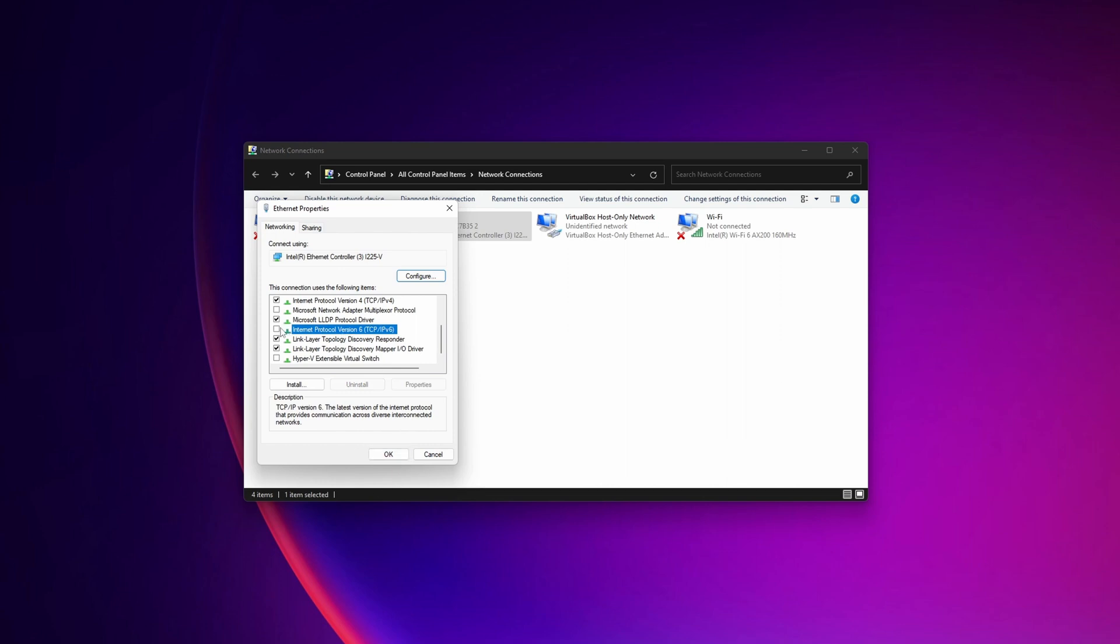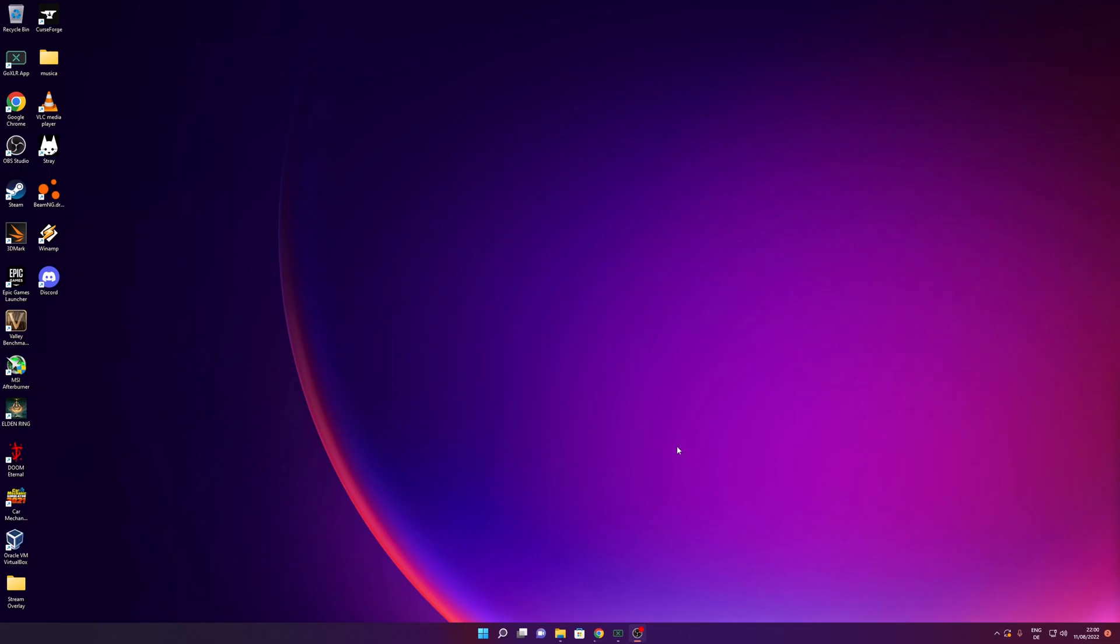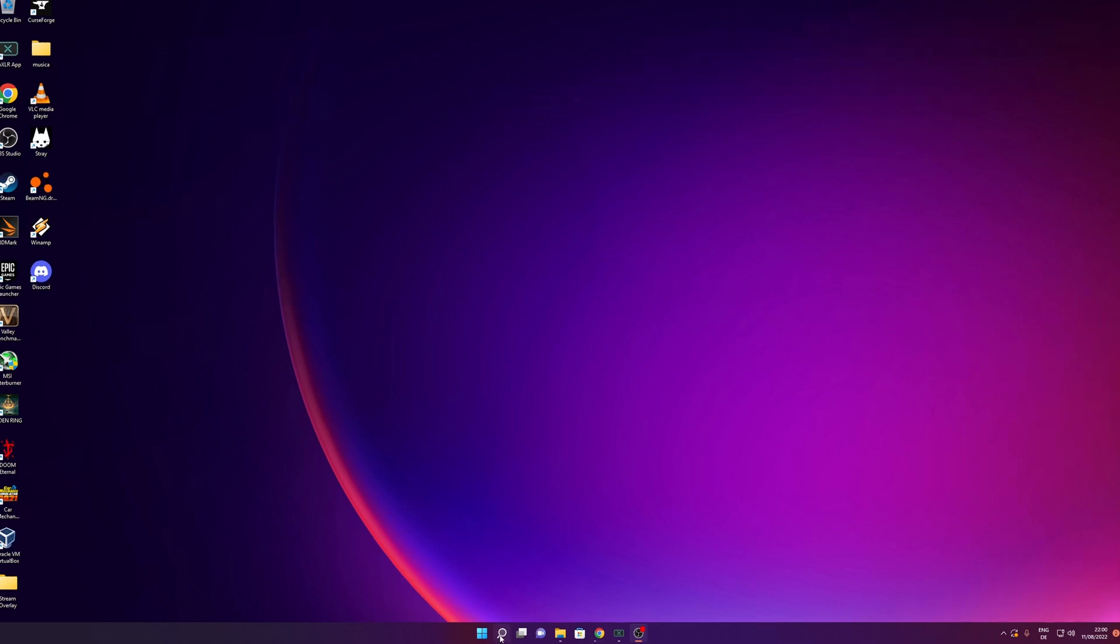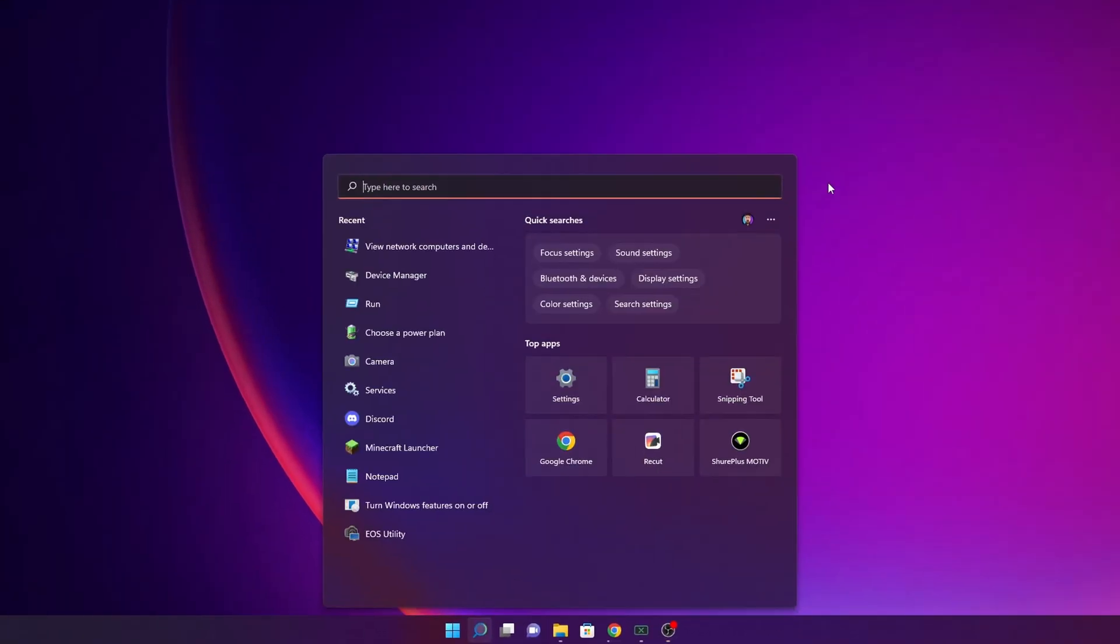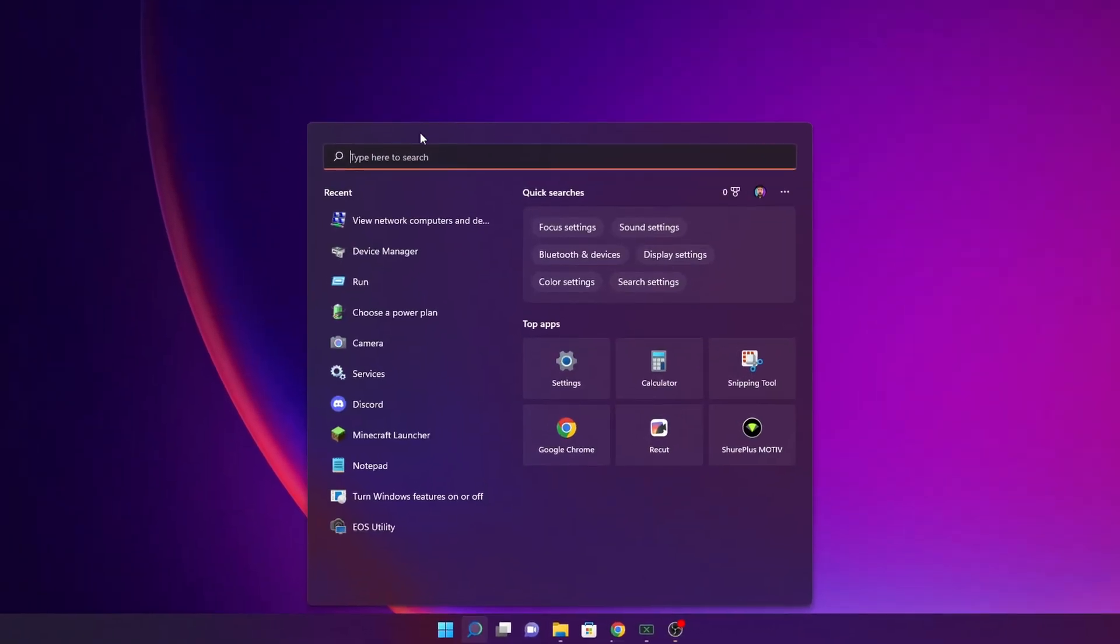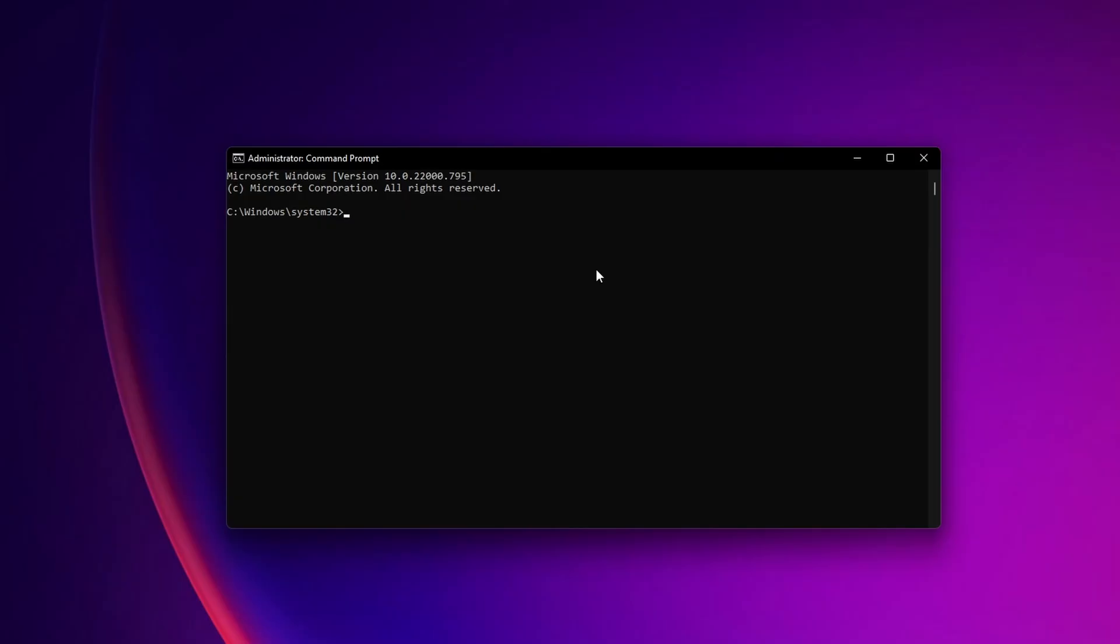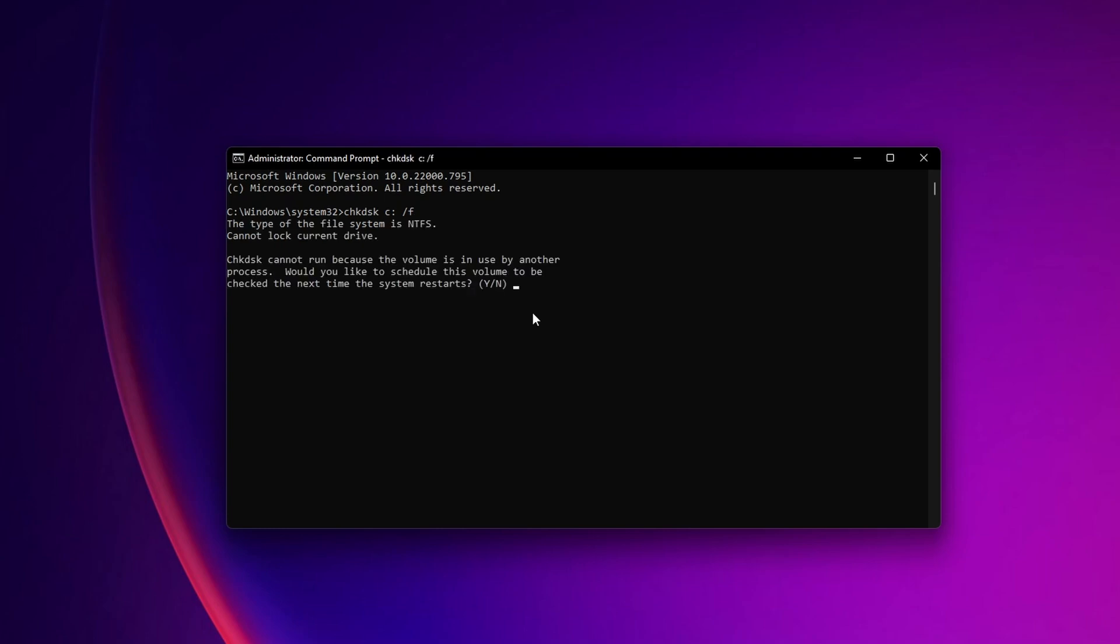This option will scan your system. Open Command Prompt again and type 'chkdsk c: /f,' then press Enter. It will ask you to schedule this check at startup. Type 'yes' and press Enter. A disk check will be scheduled, and you'll need to restart your PC.